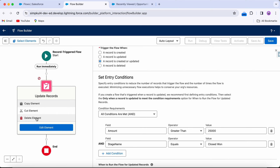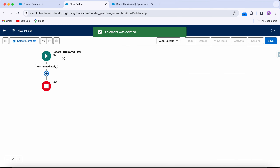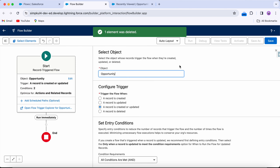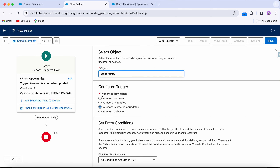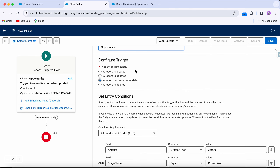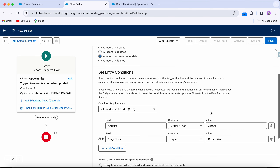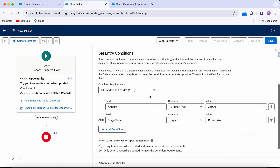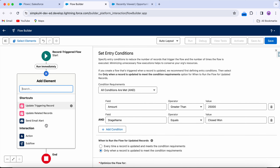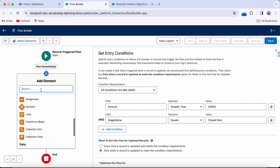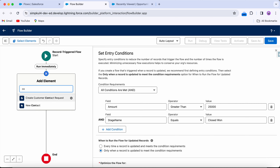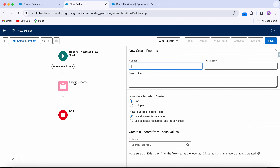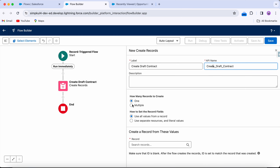Let's review: we selected the Opportunity object, the flow triggers on create or update, and entry criteria are set. Now we need to create a contract. Let's add a 'Create Records' element and name it 'Create Draft Contract.'